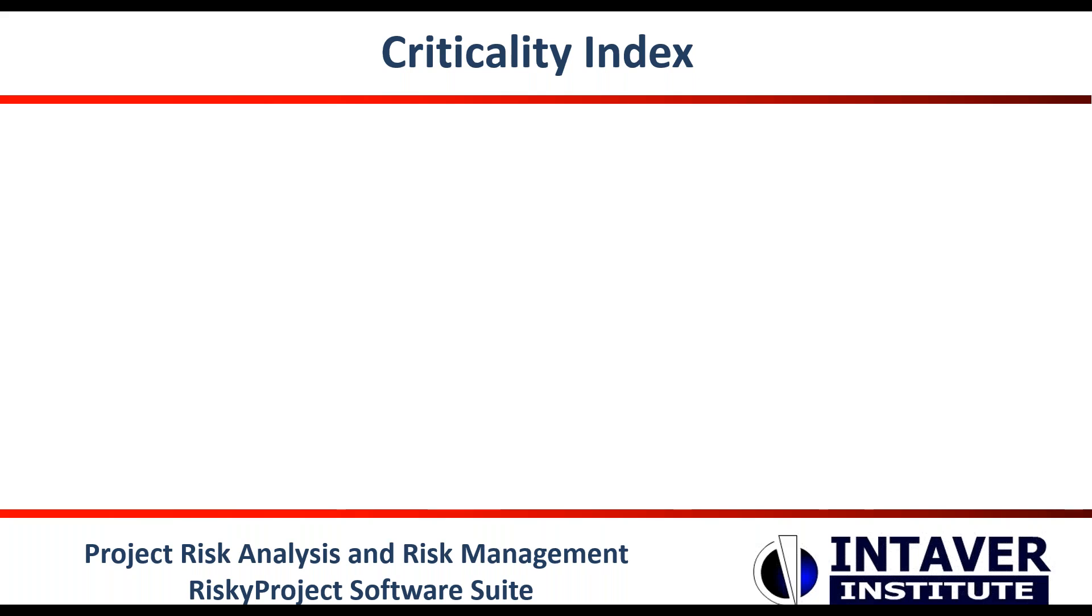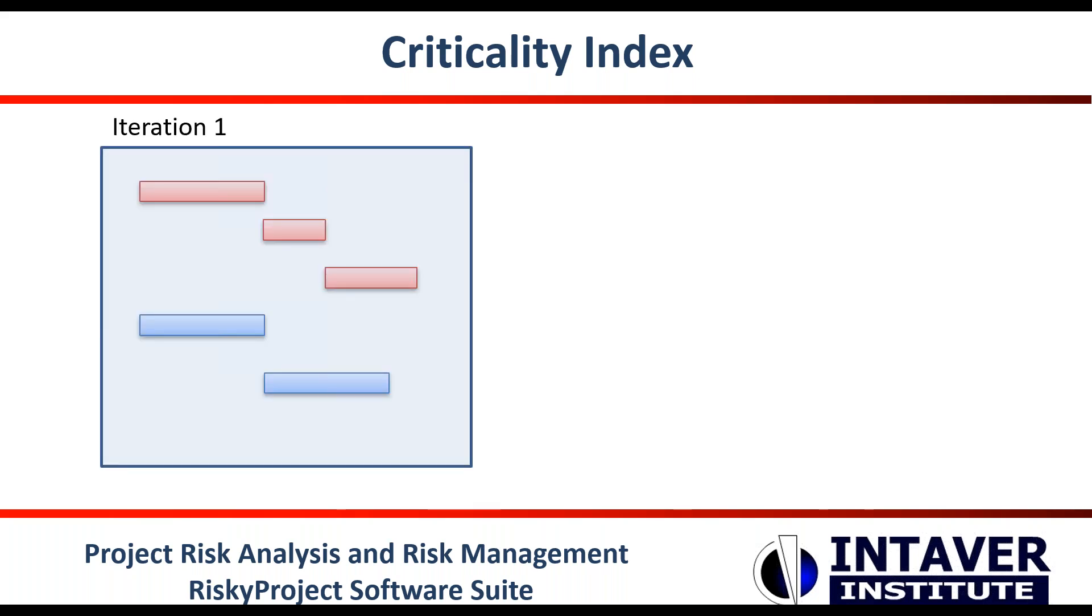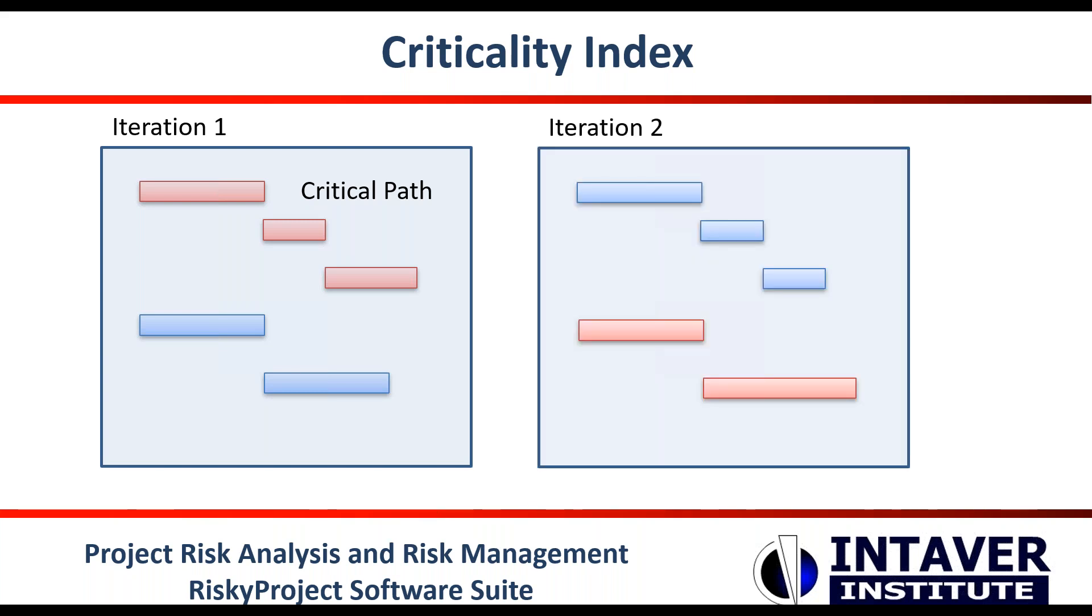Criticality index is a form of sensitivity analysis. Most construction schedules include many parallel paths. For deterministic project schedules, critical path method identifies one critical path through the schedule. In Monte Carlo simulations, a critical path calculation is performed at each iteration. Because each iteration can model different task durations, the results of the simulation can produce multiple critical paths. The criticality index indicates the frequency at which a task is on a critical path during the simulation. Tasks with a higher criticality index will most likely affect the project finish time the most.